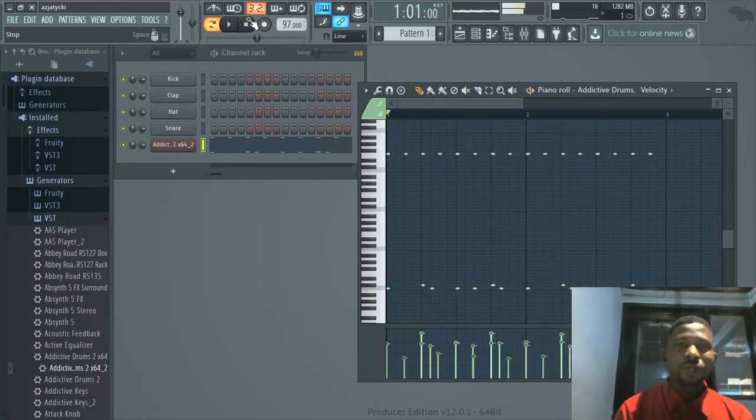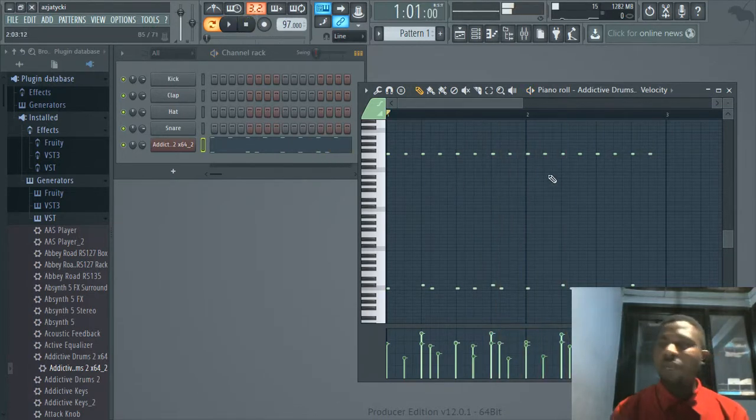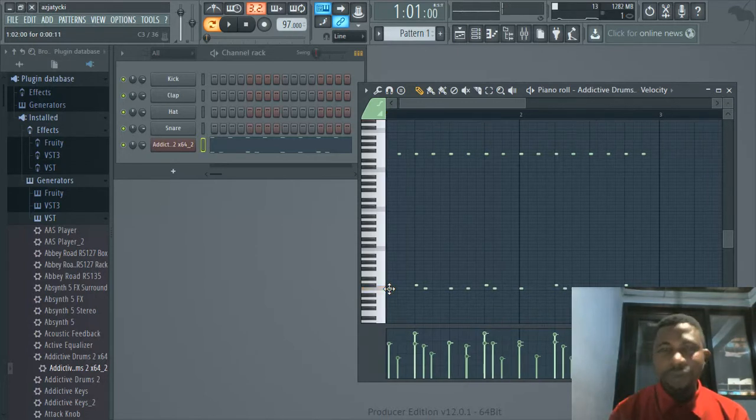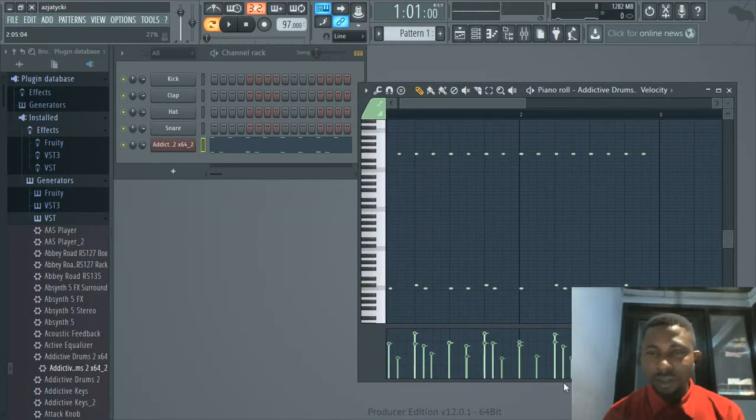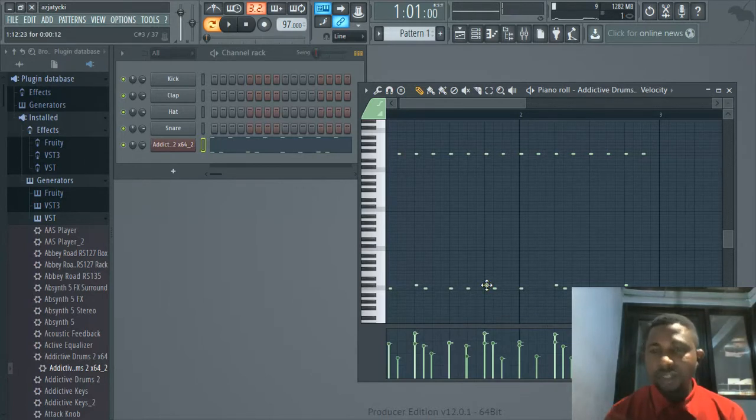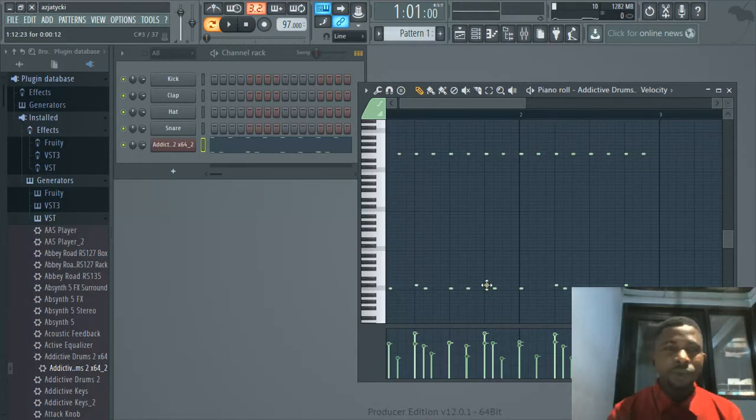You can manipulate. You can come here, say you don't want this kick here, you can shift it. Or you want this snare over here, you can decide to work on it. You have an amazing way to produce the song you want.